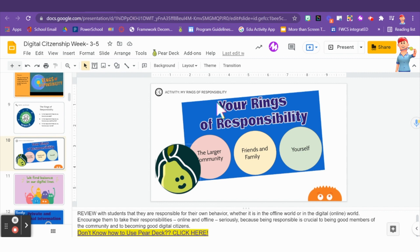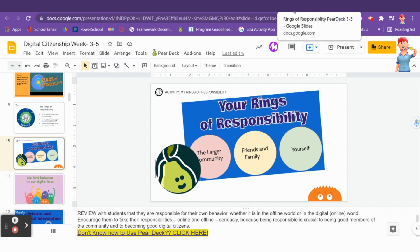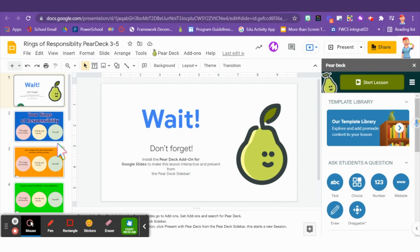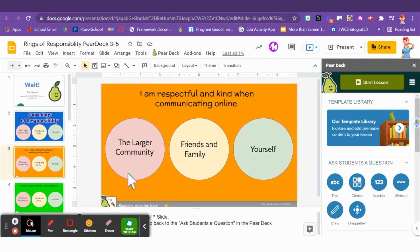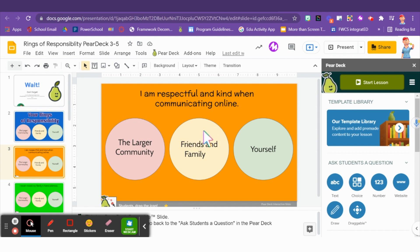Pear Deck allows you to interact with some of the slides that you see here on my screen. So when your teacher shares her Pear Deck activity with you, you're going to log in and you're going to see slides that look like this. You'll have a little draggable star that you're going to have to drag to where you think your ring of responsibility is. So for example, I'm respectful and kind when communicating online — does that just affect you? Does that affect your friends and family? Or does that affect the larger community?